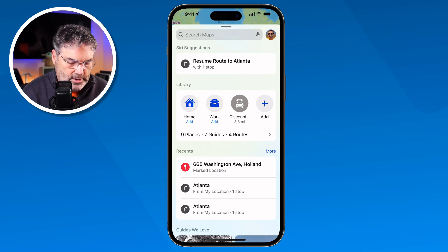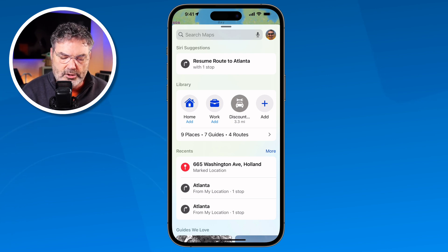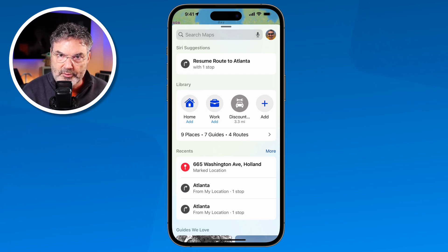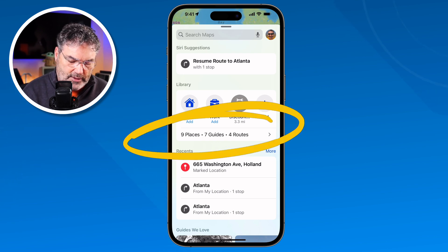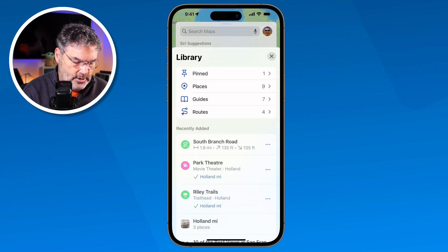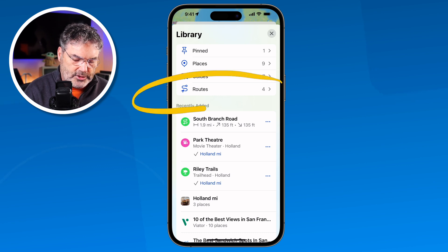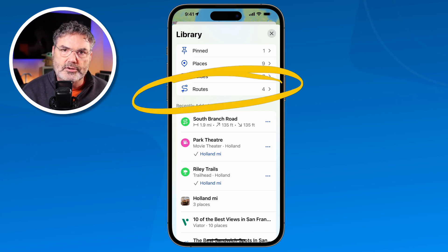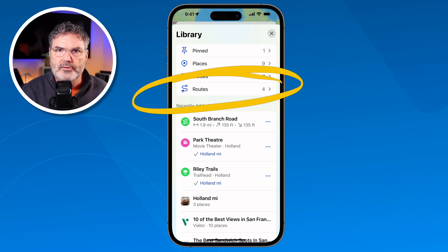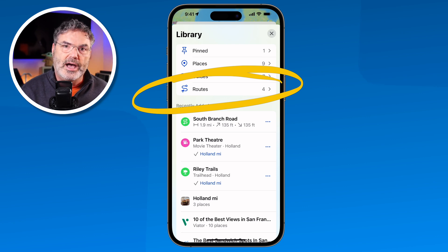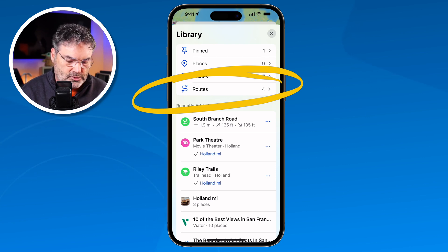One thing to mention — if you watched my other video on looking up information using the Maps app, you know we have a Library. When you go into the Library you'll see Routes, and I have four routes there. Those routes are actually for hiking. You cannot save a current driving route into the Library — at least not that I've found. You can save hiking routes but you can't save a road trip route.